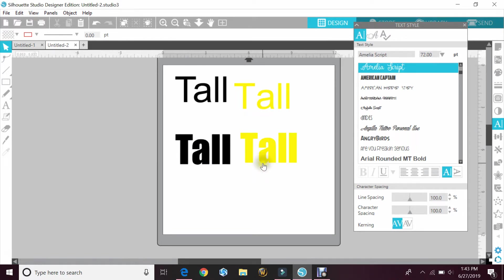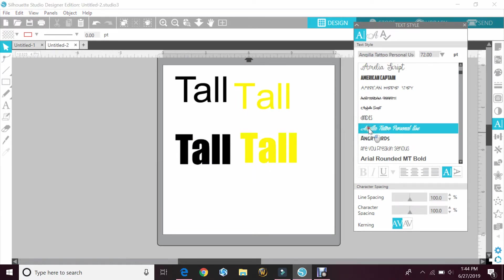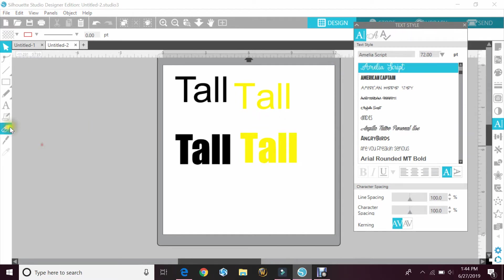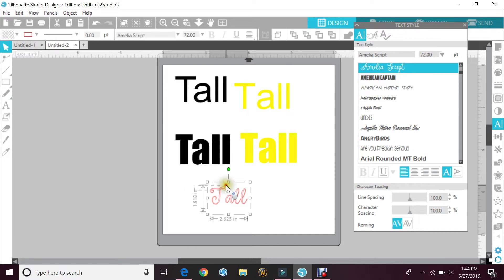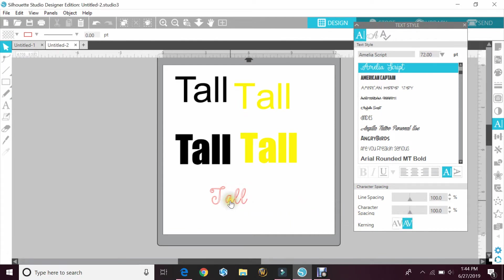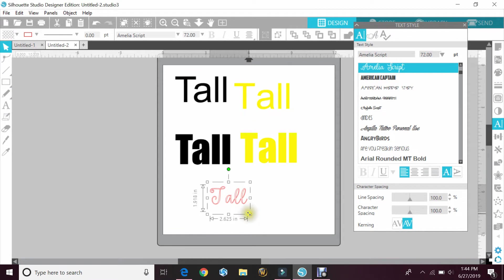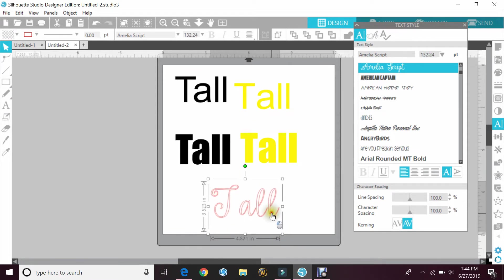It can work with some scripts as well, actual script. You'll just have to find one that isn't touching. If I go to use Amelia here and I type out 'tall', the kerning is on. If I turn it off, it's still in the same spot. So for something like this, the kerning isn't going to necessarily work.